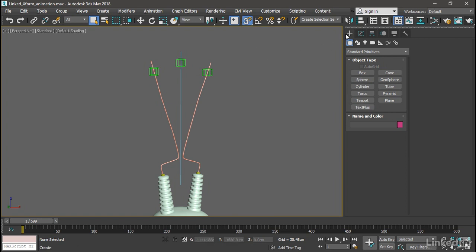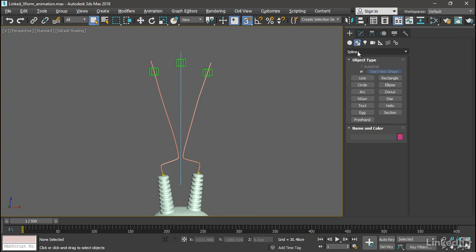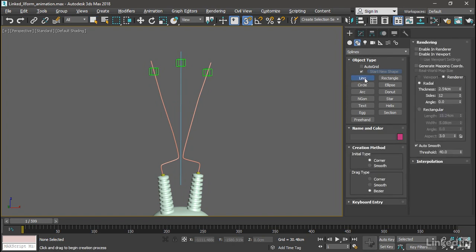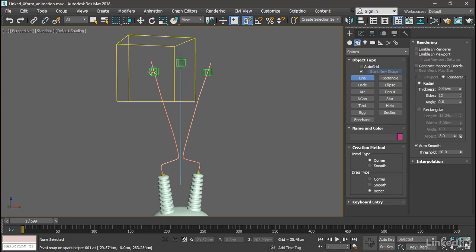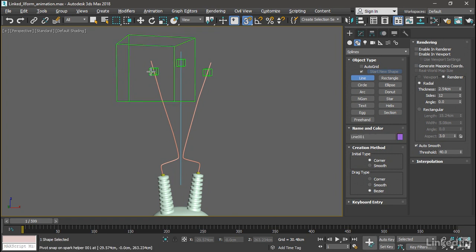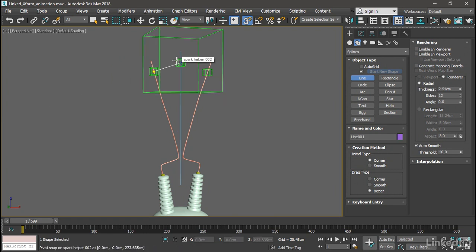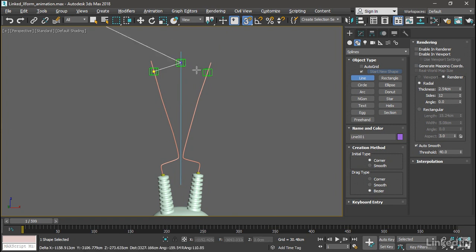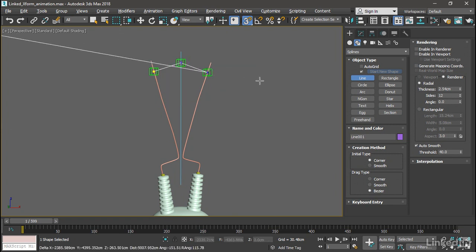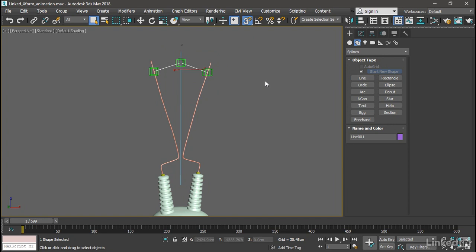We're going to create a line object. Go to the Create panel, Shapes, Splines. Click the Line button. Then hover the cursor over the spark helper on the left until you see a big yellow cube. That's actually the snap icon. Click the mouse, then drag over to the center spark helper. Click again, and then drag over to the right-hand spark helper. Click a third time. Then right-click to exit that line and right-click again to exit the tool completely.